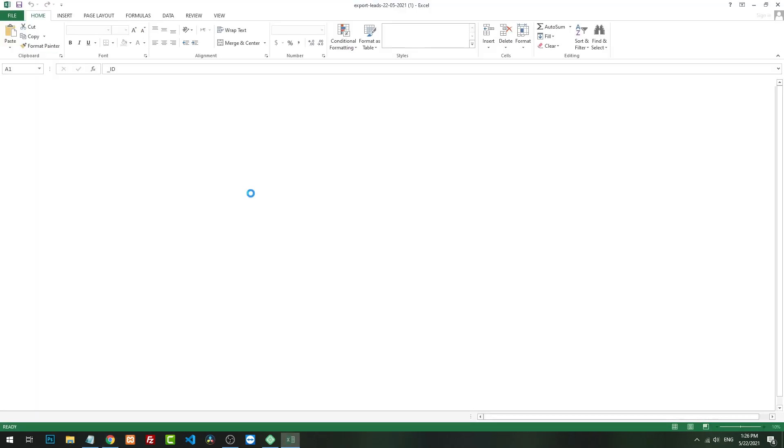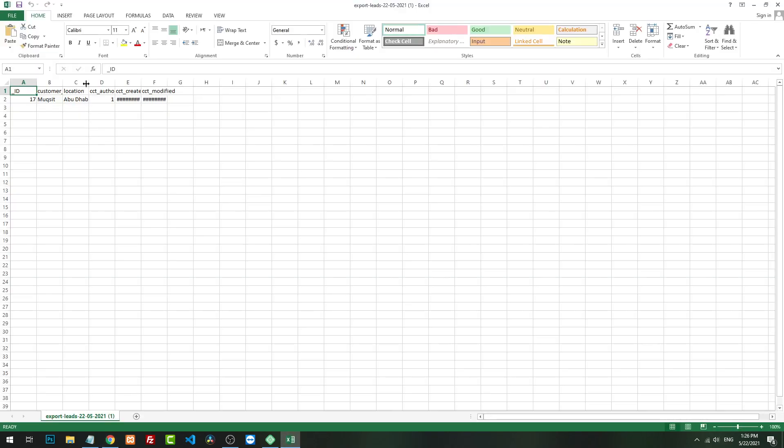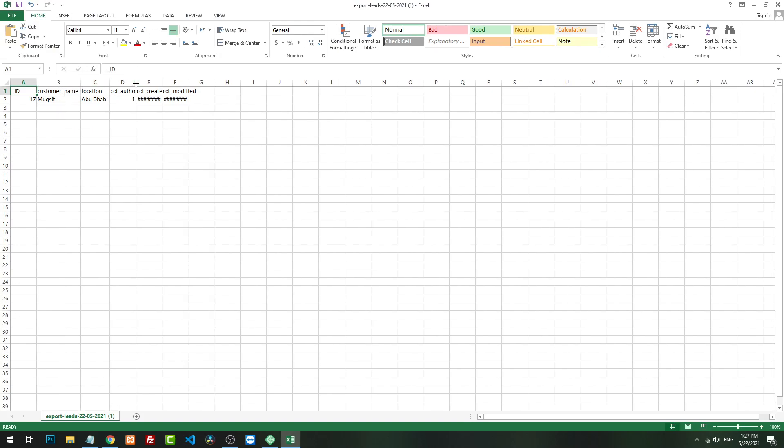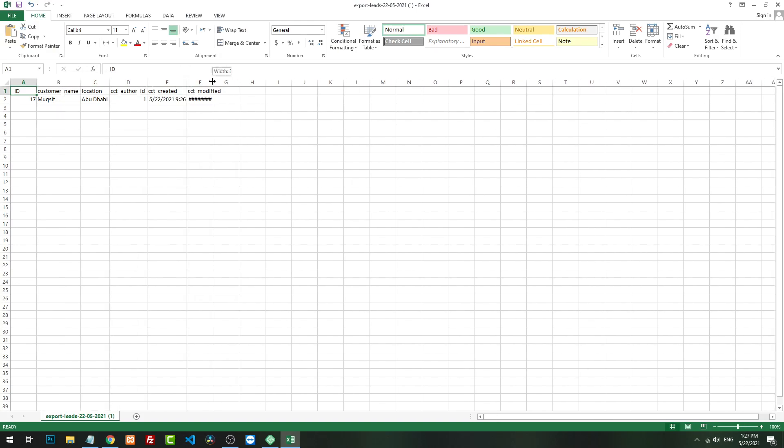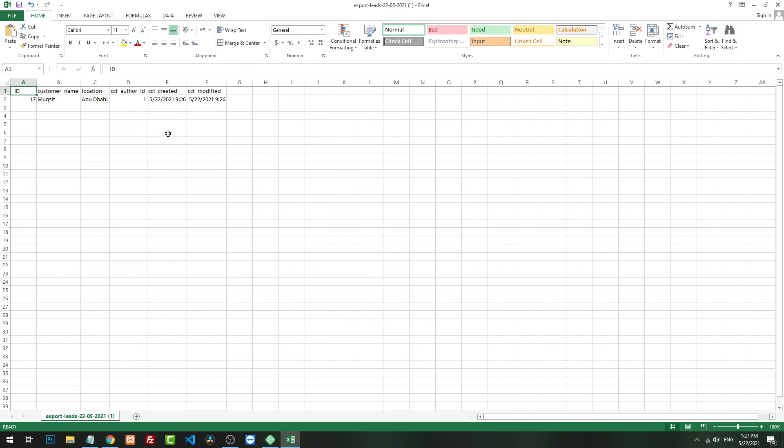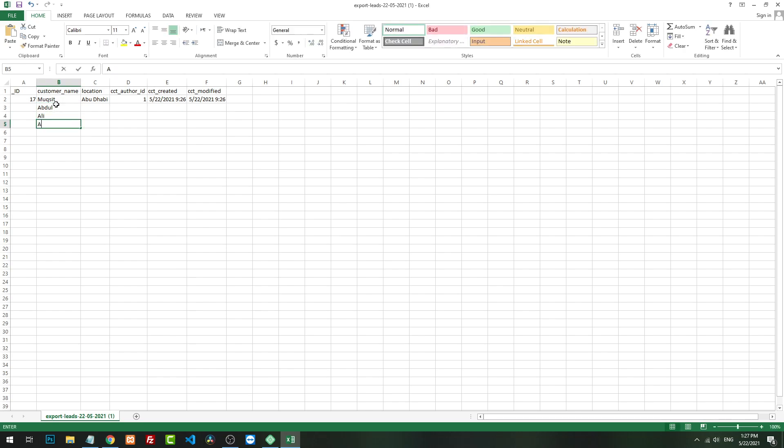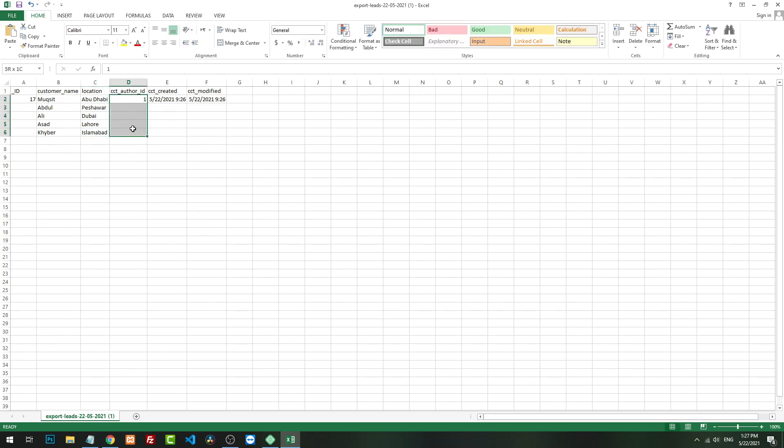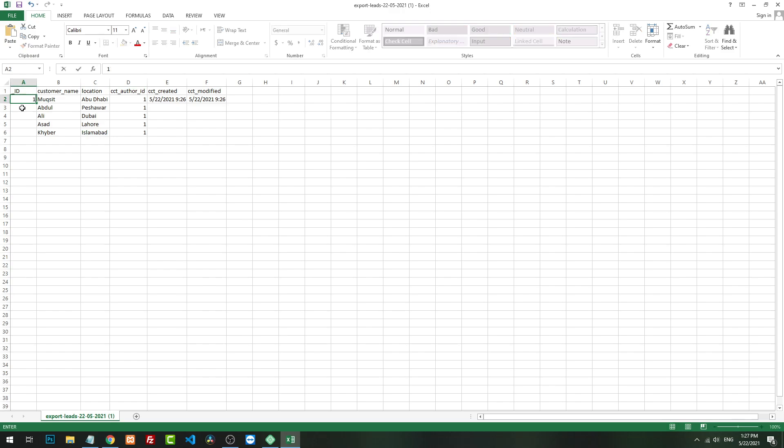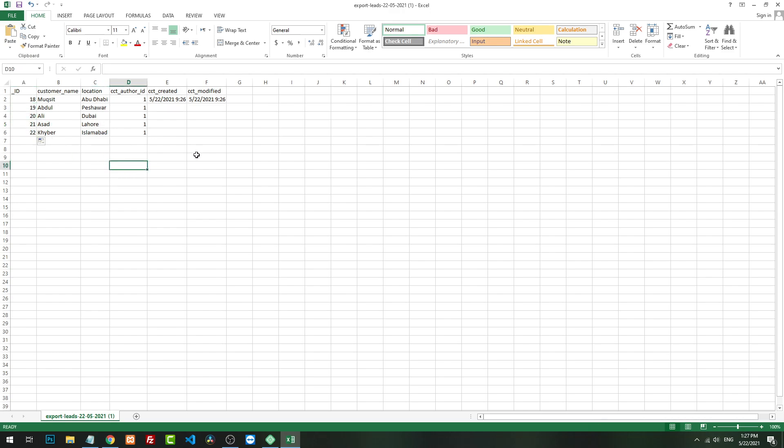This is to know the structure and the schema of the table. So this is what we got from this one record. Now I will add some more records. The CCT author means who posted this CCT, so we will keep it one for the admin. Here we will change it to suppose 18, 19, 20, and so on. You can have thousands of records here.